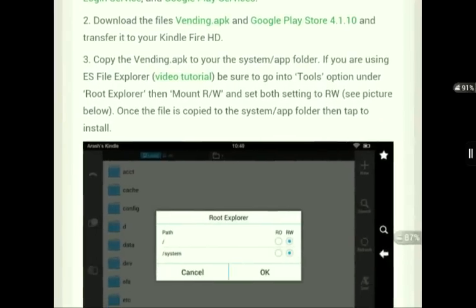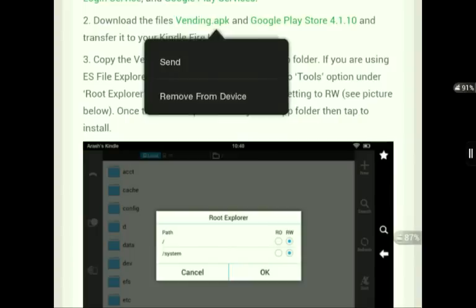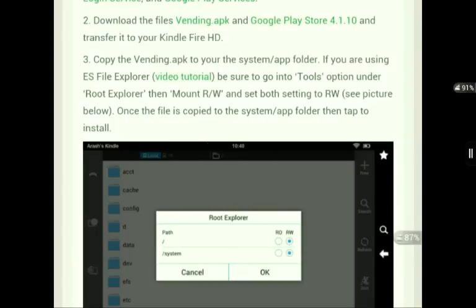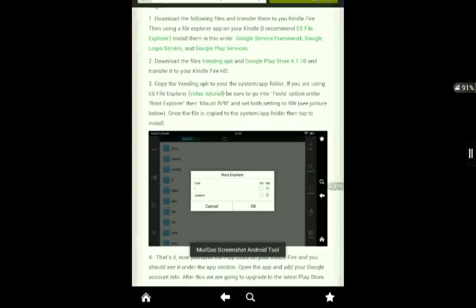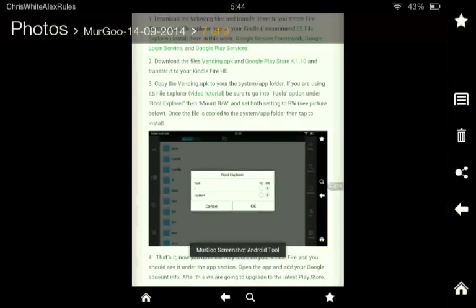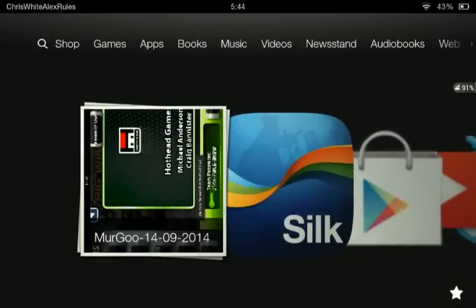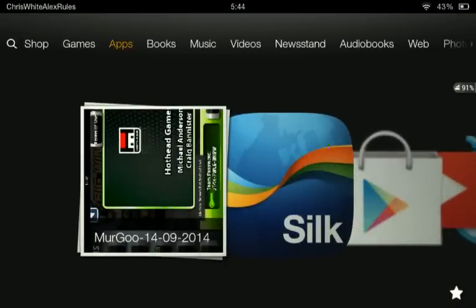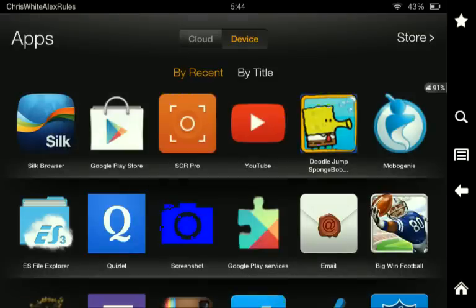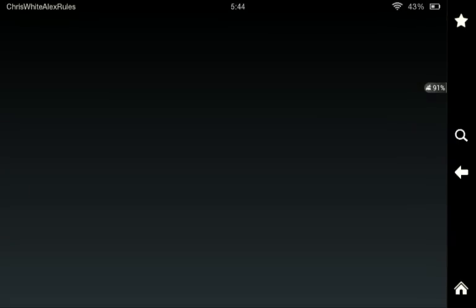Now here comes the tricky part. Download the Vending APK, and download the Google Play Store 4.1.10. You need to go to — allow me to show you — using the application, here's what you need to do. I'll be showing it step by step. So you go to your ES File Explorer.